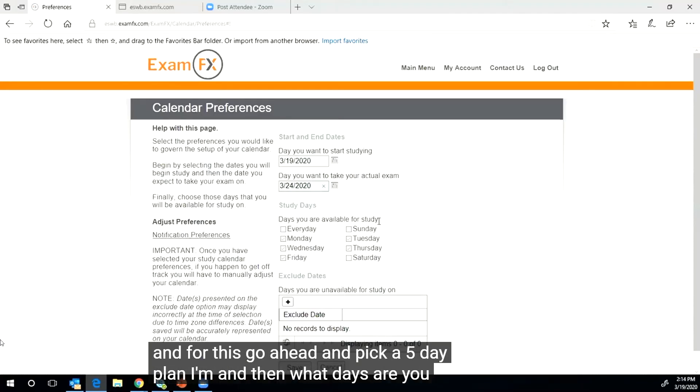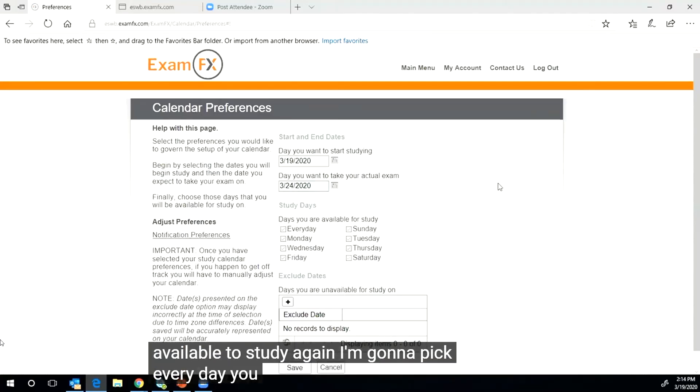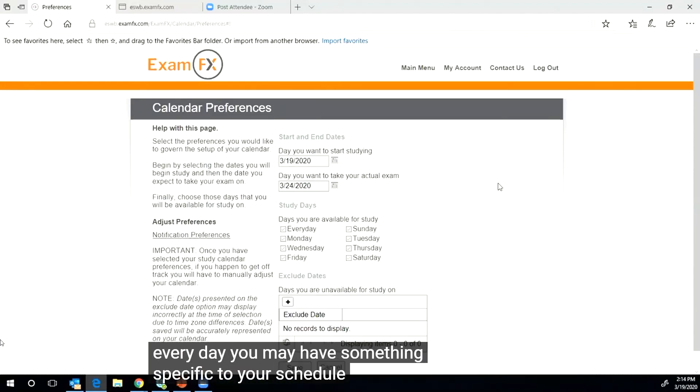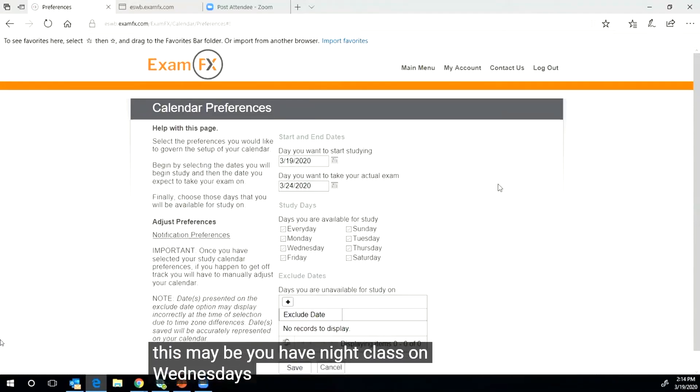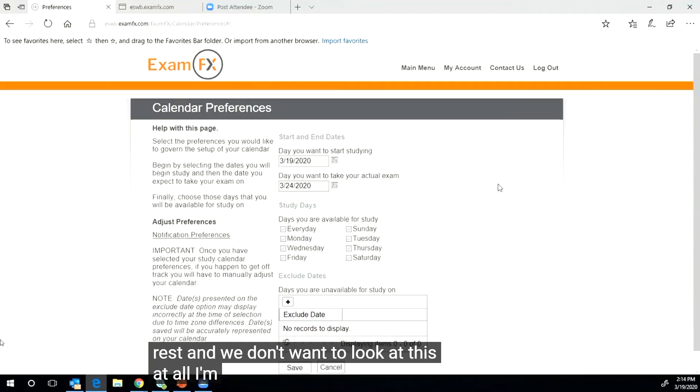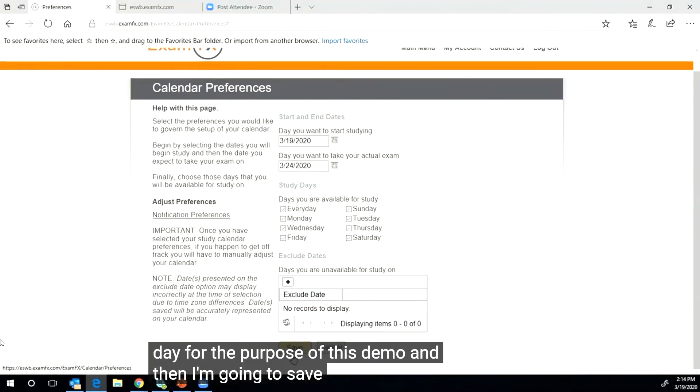I'm going to go ahead and pick a five day plan. And then what days are you available to study? Again, I'm going to pick every day. You may have something specific to your schedule. Maybe you have night class on Wednesdays, or Sunday's a day of rest and we don't want to look at this at all. I'm going to go ahead and put every day for the purpose of this demo, and then I'm going to save this calendar.